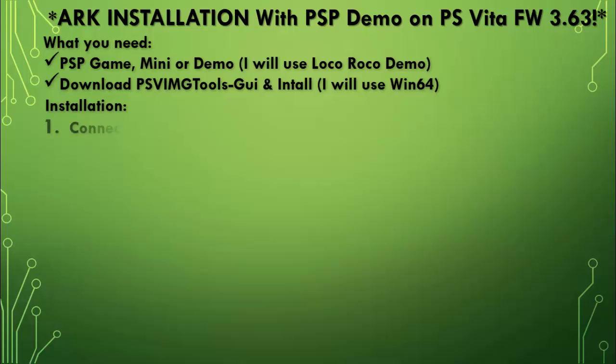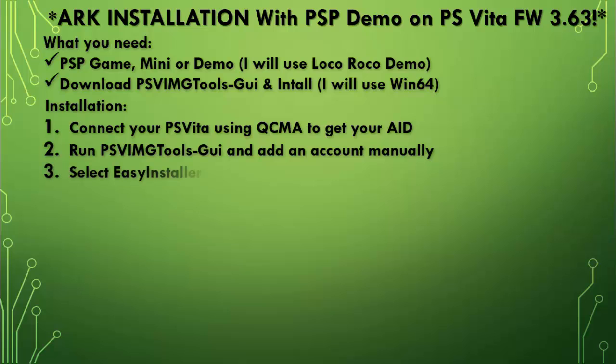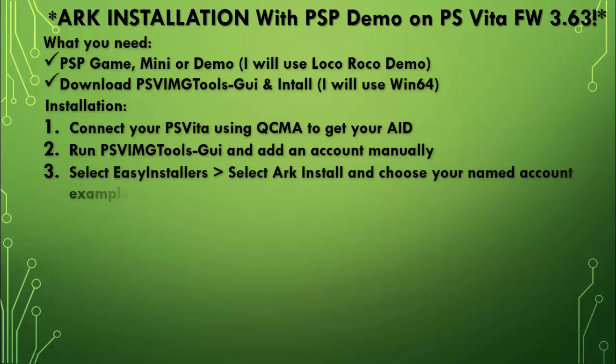As for the installation, we're going to connect our PlayStation Vita using QCMA or CMA to get our AID. We're going to run the tool and add an account manually. We're going to select easy installers so that we can go ahead and convert our game into ARC.